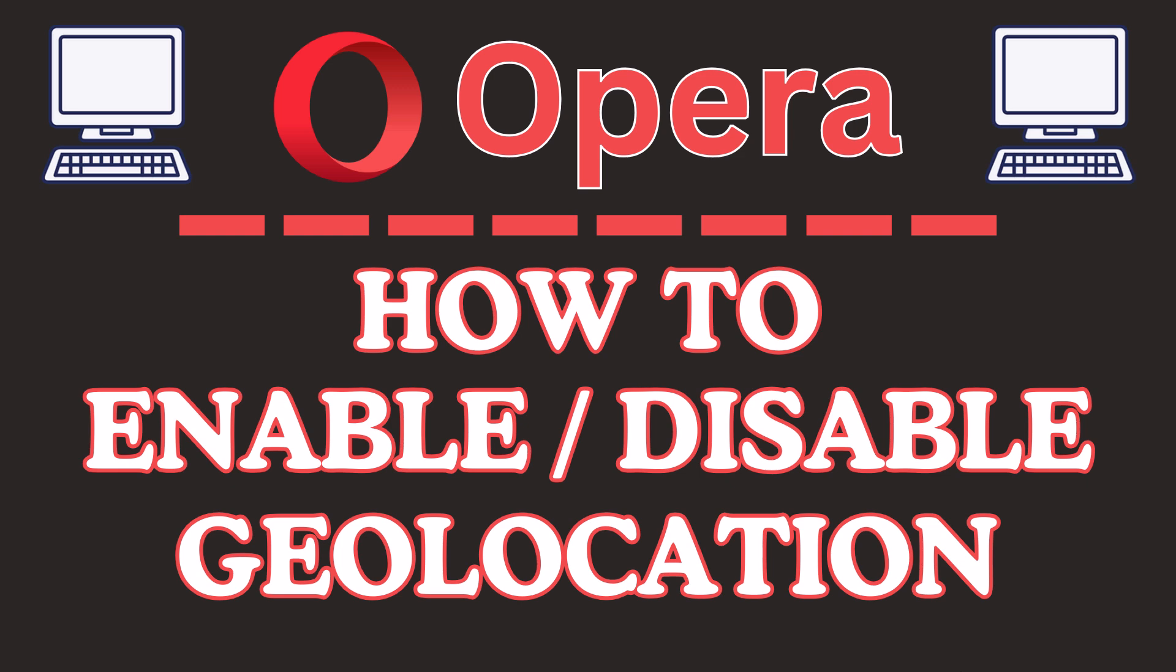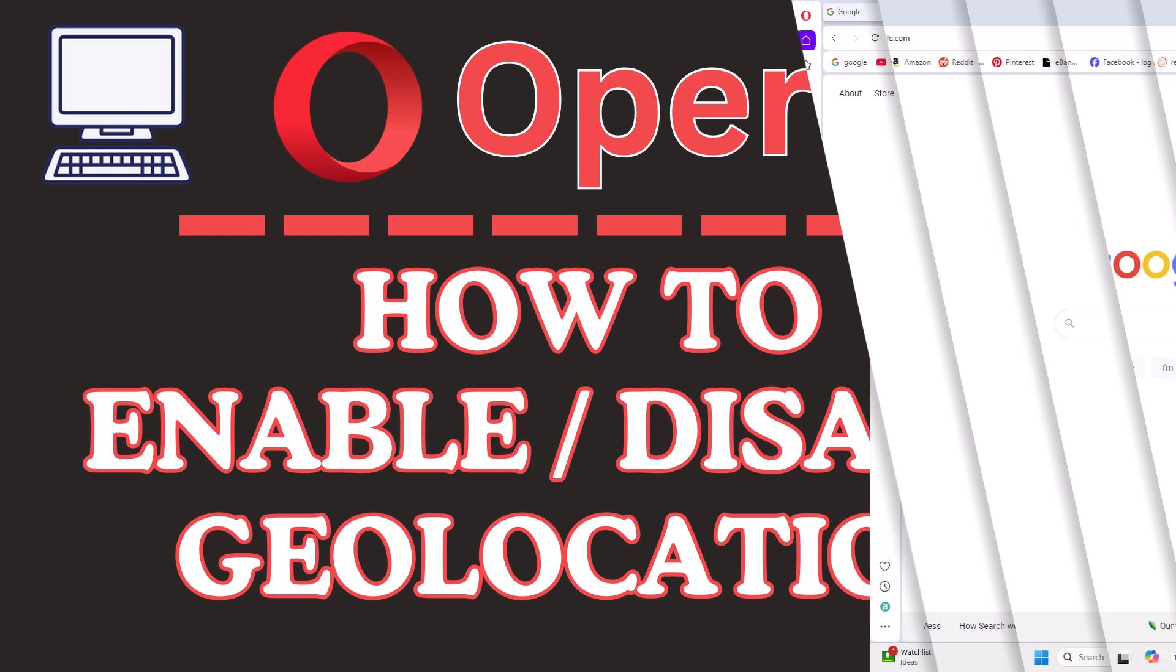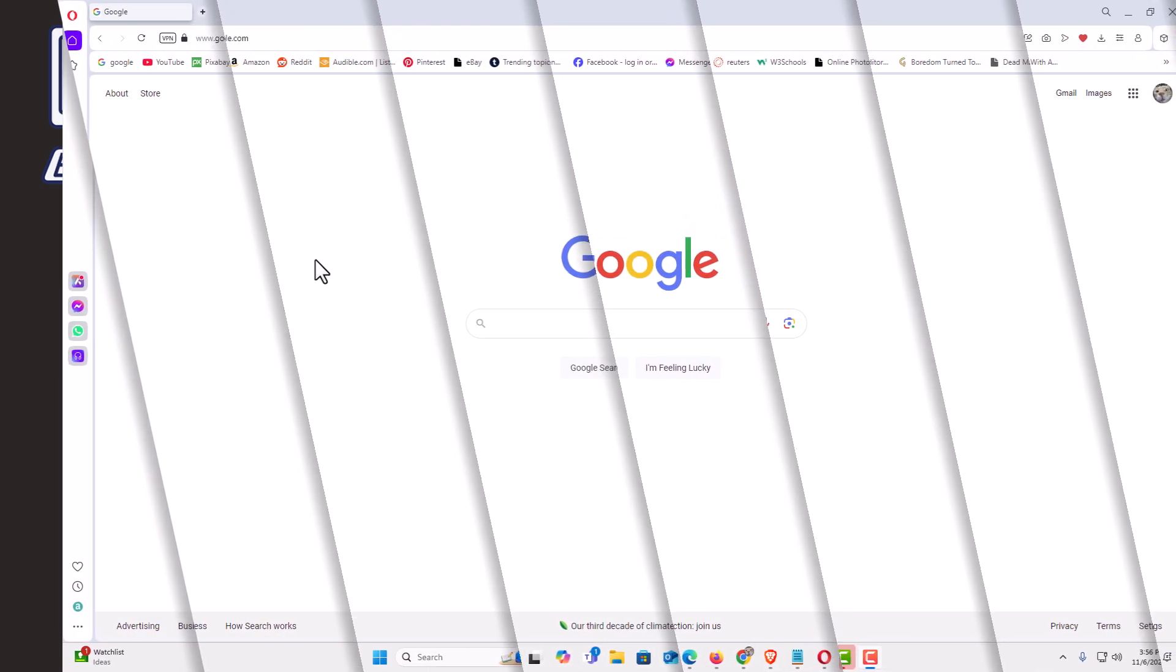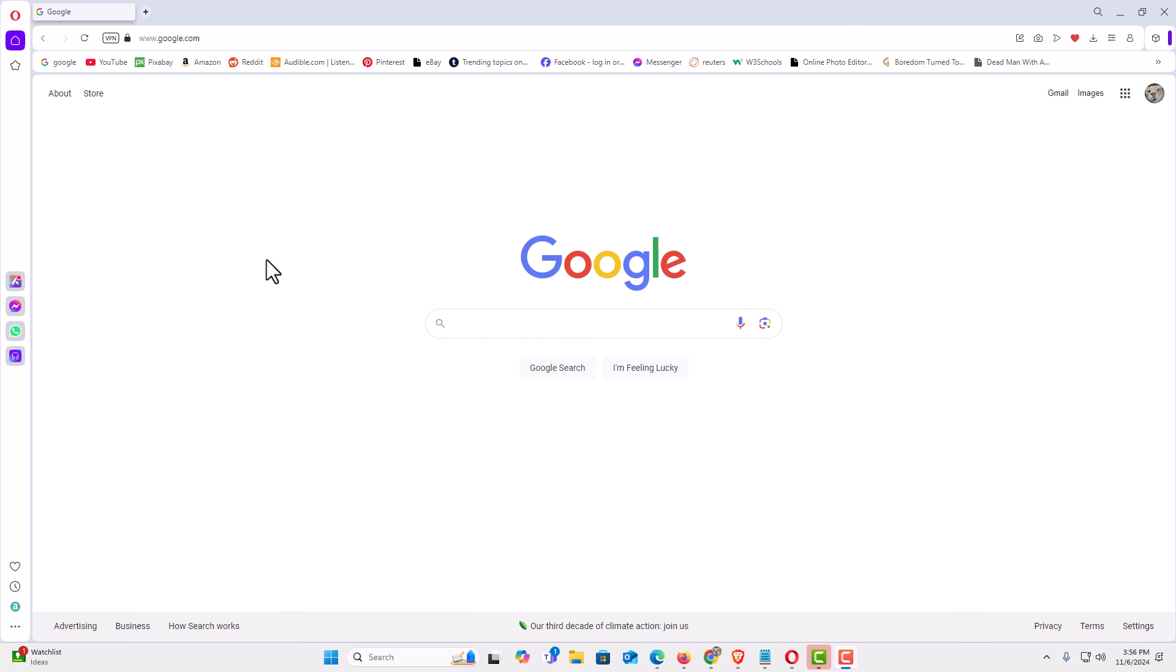Let me jump over to my browser here. I have the Opera web browser open now. To enable or disable your geolocation, it's very easy to do.